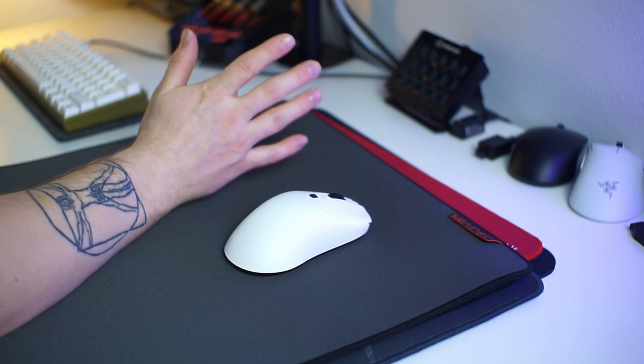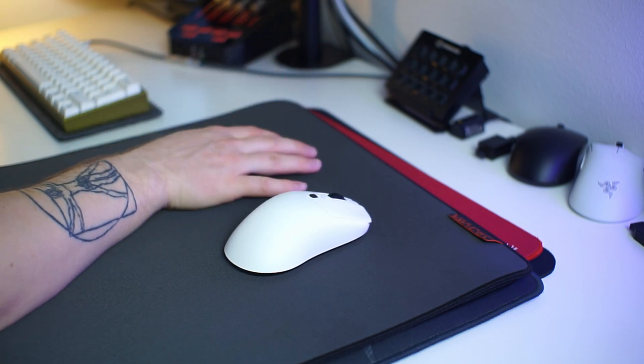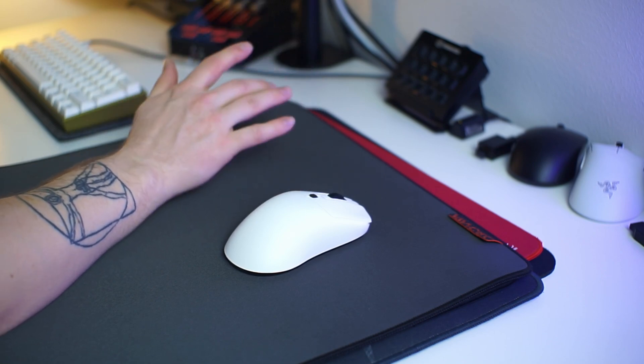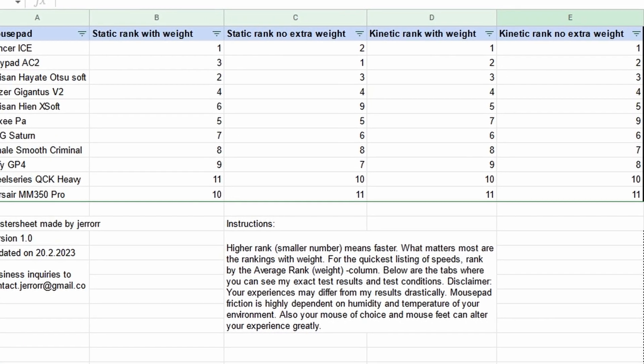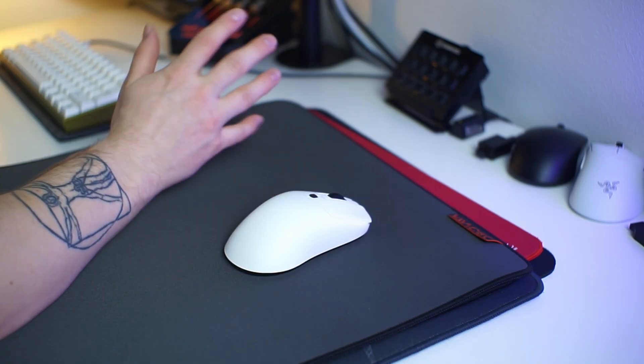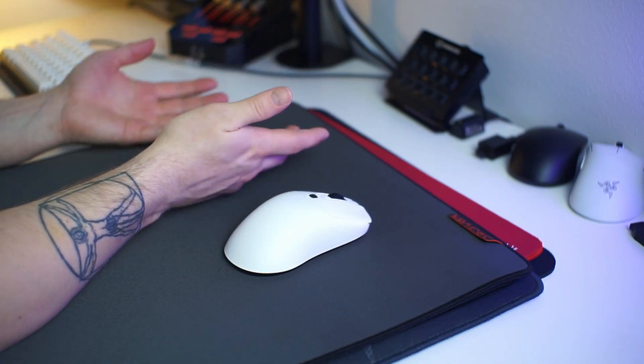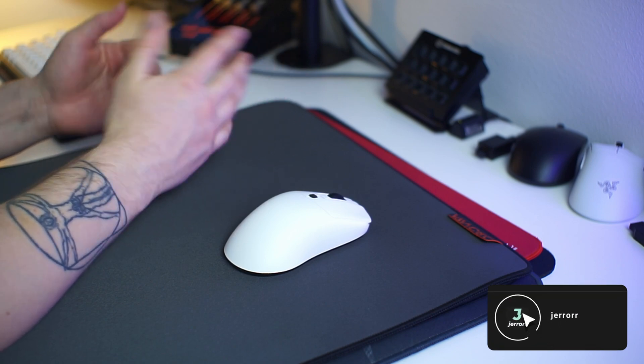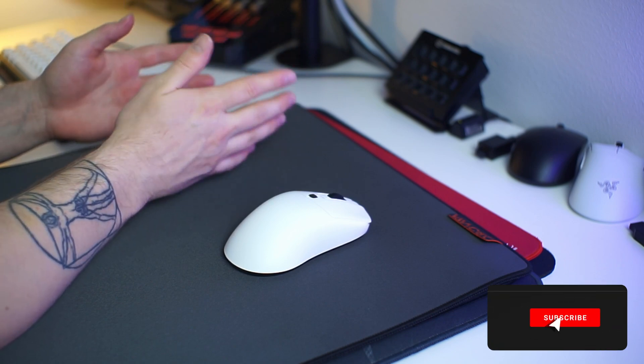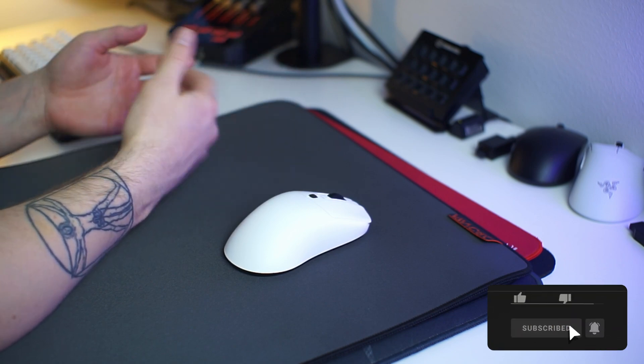Hi guys, I tested the friction properties of all my mousepads and like a true engineer, made a spreadsheet about them. If your free time doesn't include making spreadsheets, is it really free time? Press like and subscribe if you like spreadsheets.